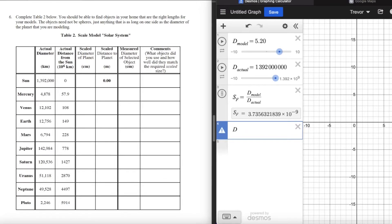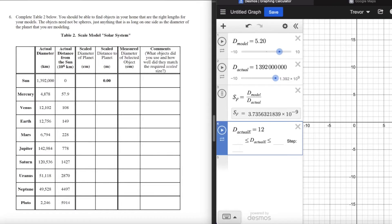Now let's use the scale factor to get that same result and show you the exact value. We look at the size of Earth — its diameter is 12,756 kilometers. I'll call this D_actual_E in Desmos. Since all our other values are in meters, I need to convert: 12,756 kilometers becomes 12,756,000 meters by adding three zeros.